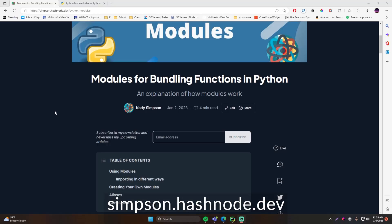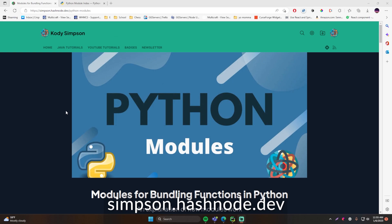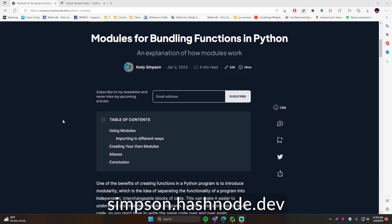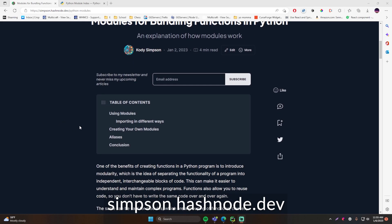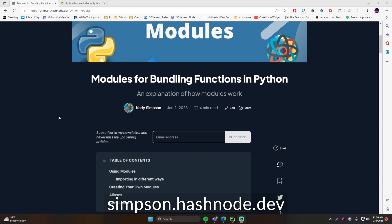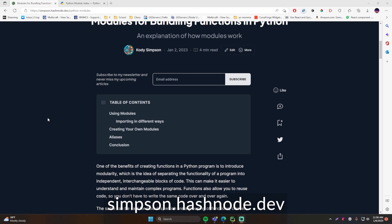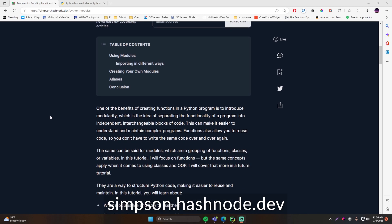Before I continue this video and show you how modules work in Python, I want to let you know that I actually wrote an article on my blog for this topic, so you can go check it out and read it if you want to. It's a detailed account of everything I'll be teaching you in this video. Link in the description below.